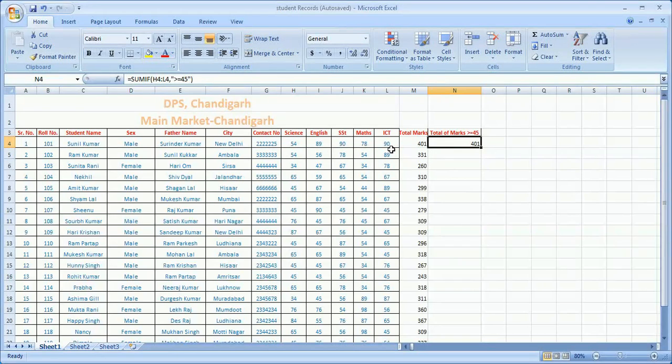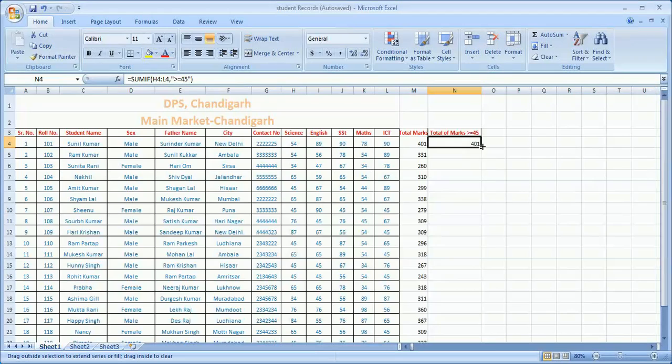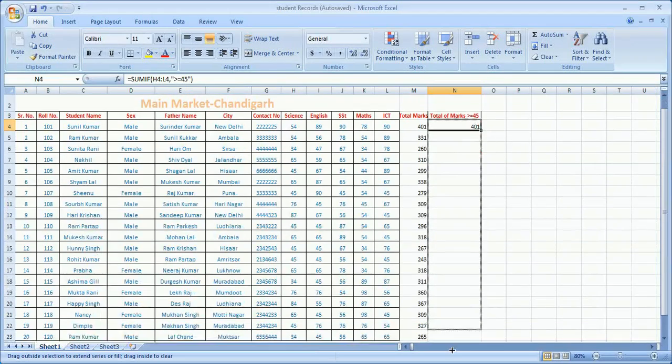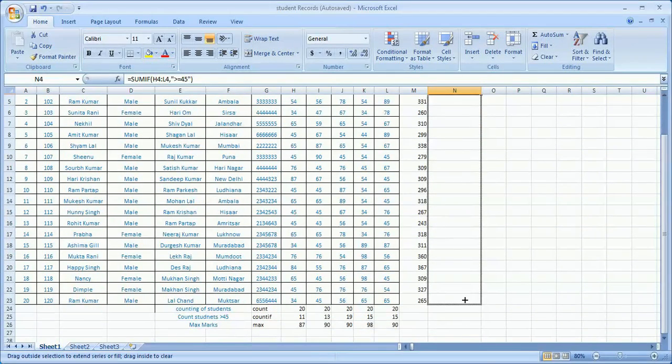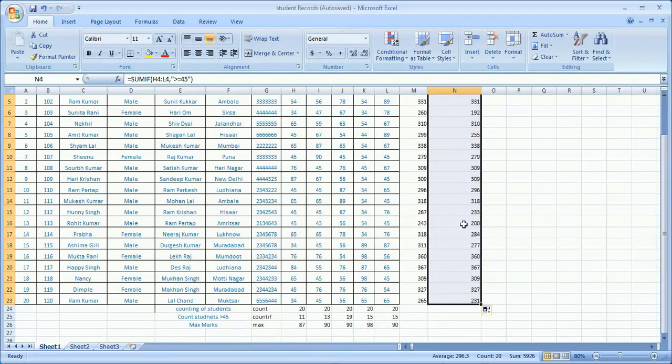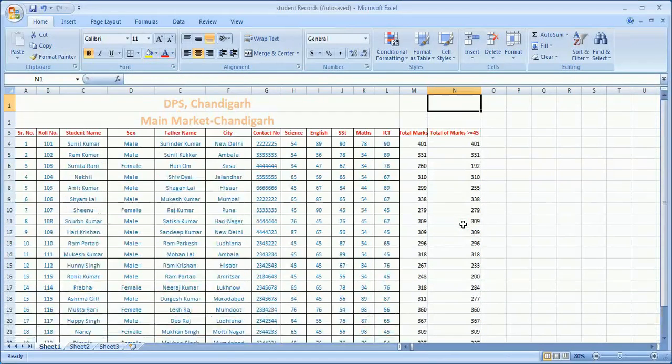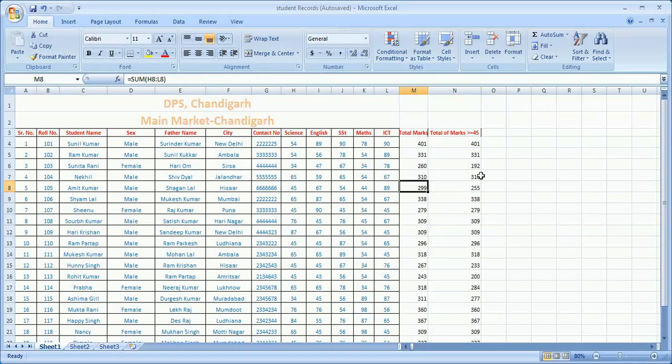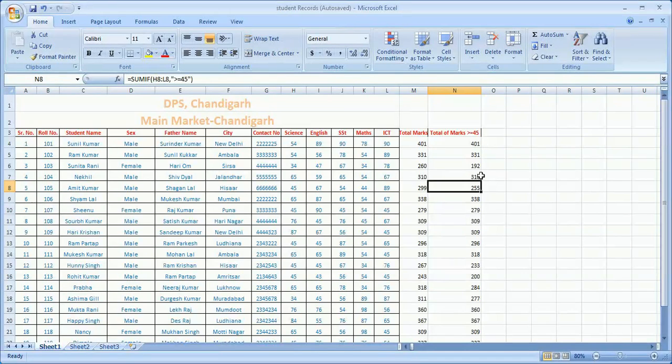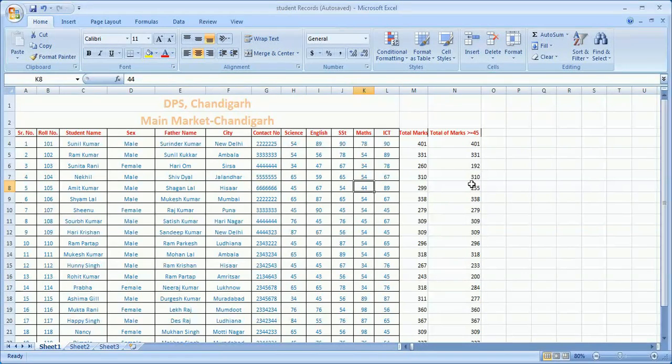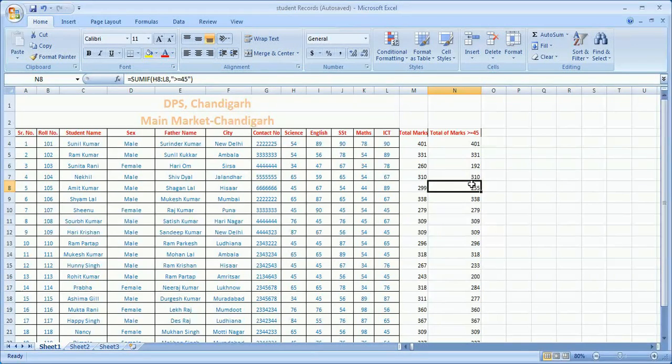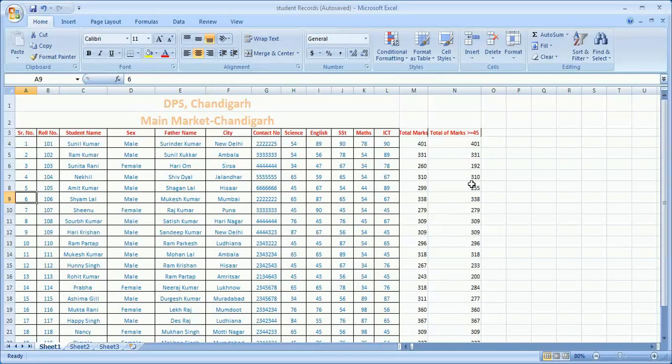Again the same marks is there, so actually the student got above 45, so there is no change. But you need to move it down. Now values are changed. If I check this score, previously it was 299, now it is 255. Actually the student has 44 in mathematics, so as per my condition, 44 is not part of their total marks. This way you can also apply different kinds of formulas. Excel provides you lots of formulas.